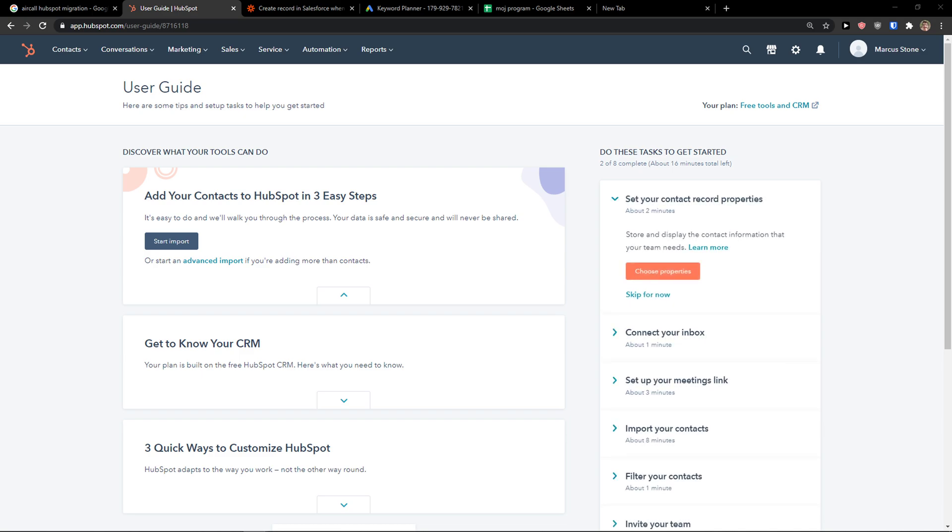Hey there guys, my name is Markus and in this video I'm going to show you a step-by-step process for how to easily integrate Asana with HubSpot. So let's start.